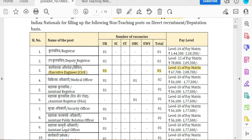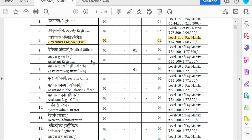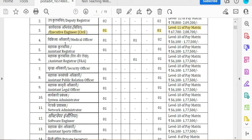There is an Executive Civil Engineering post with Level 11 pay matrix of 67,000 plus other allowances.